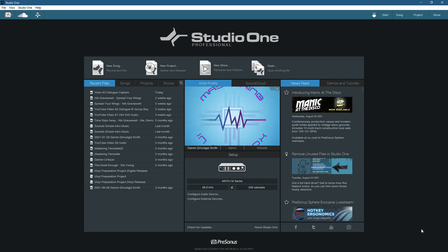When it comes to mastering inside Studio One there are a tonne of great features that lend themselves perfectly to mastering, and whilst in the professional version we have the project page feature, I actually prefer to utilise the song page first as it allows maximum flexibility in the processing of the songs. A few features that aren't accessible in the project page at the moment include macros, event effects, volume automation, clip gain envelopes and mixer scenes, to name but a few.